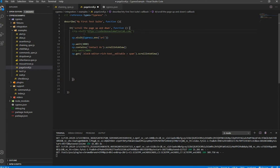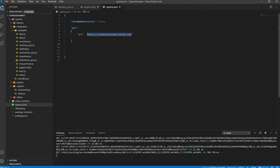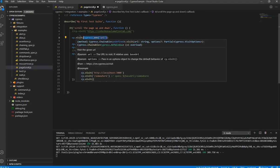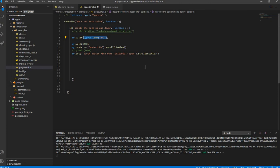This does exactly the same as the hard-coded version. We're calling Cypress.env('URL') and URL holds the value codenboxautomationlab.com, which is automatically passed into the cy.visit() function to load that URL when you run the script.